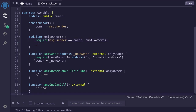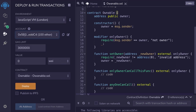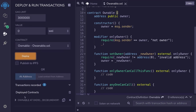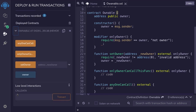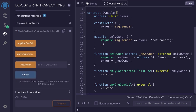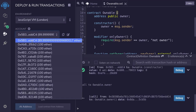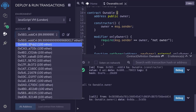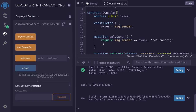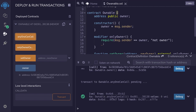Once the contract is compiled, we'll deploy it. We're going to use the first account from this dropdown to deploy the contract, meaning this account will be the owner of the ownable contract. Once I deploy it, I scroll down, expand the contract, and the current owner is the account that deployed it. Now if I switch accounts and select the second account, then try to call anyoneCanCall, it will be successful.